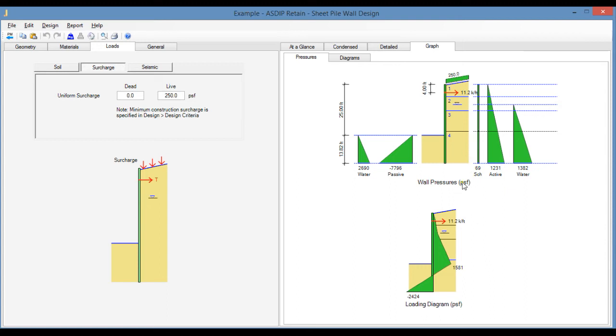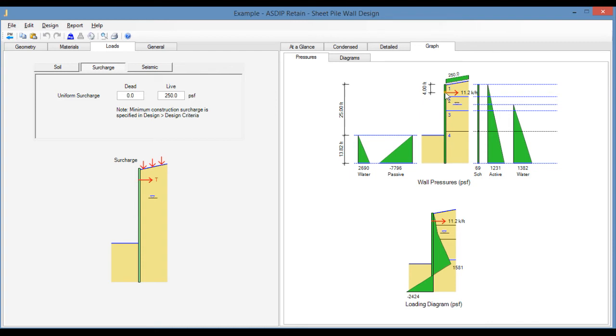The software calculates the required embedment depth and also shows the magnitude of the anchor tension force. To calculate the embedment depth, the program makes moments about this point at the location of the anchor force.